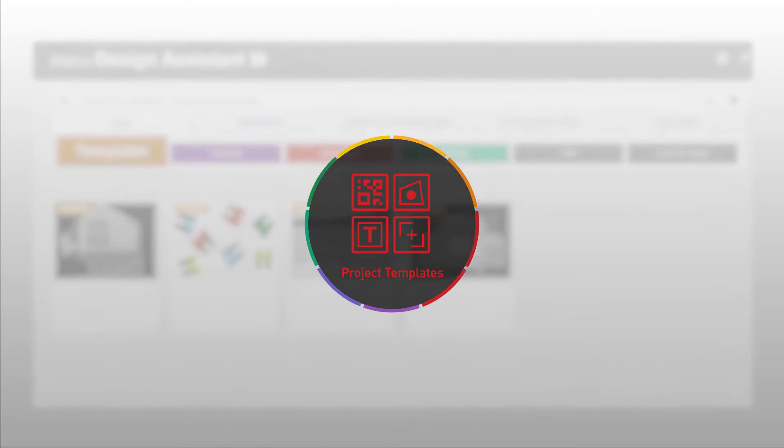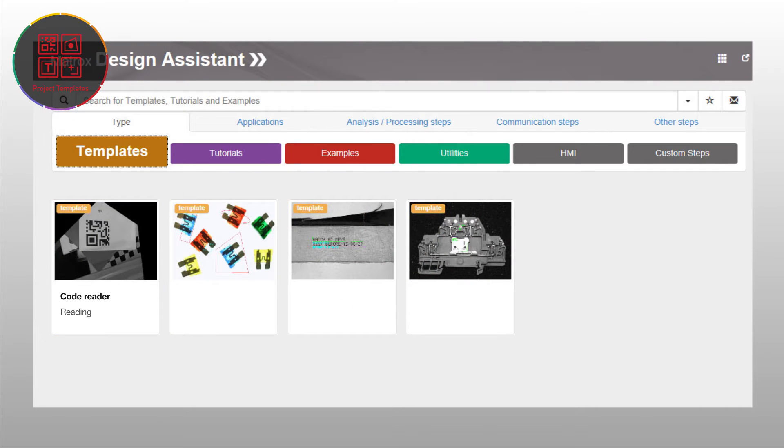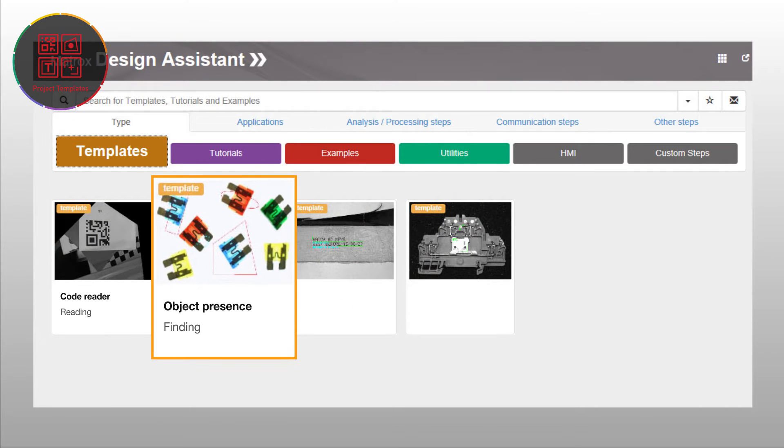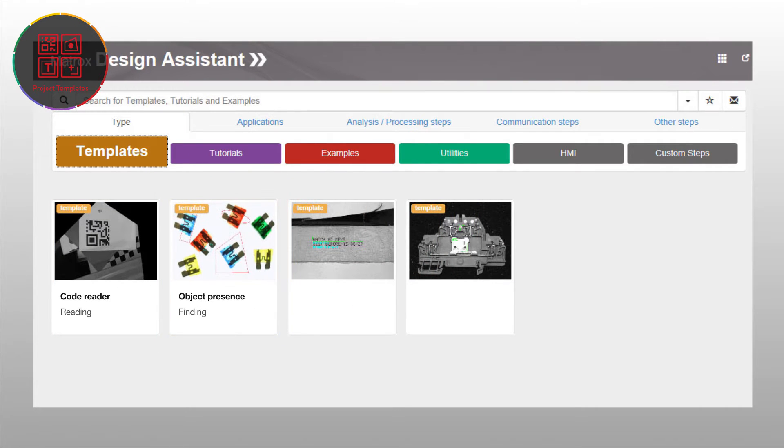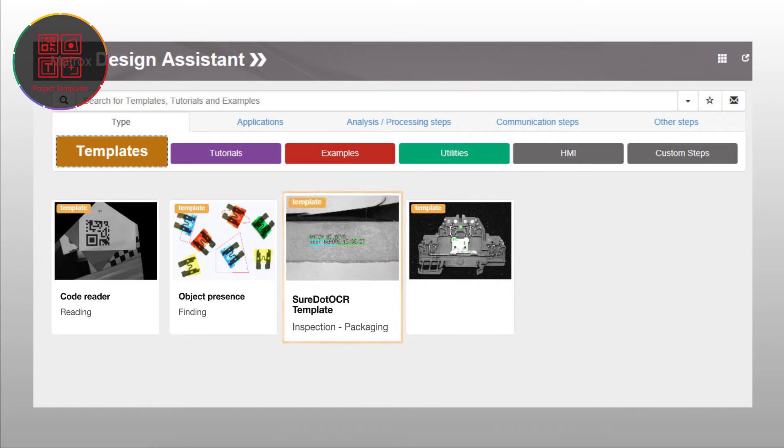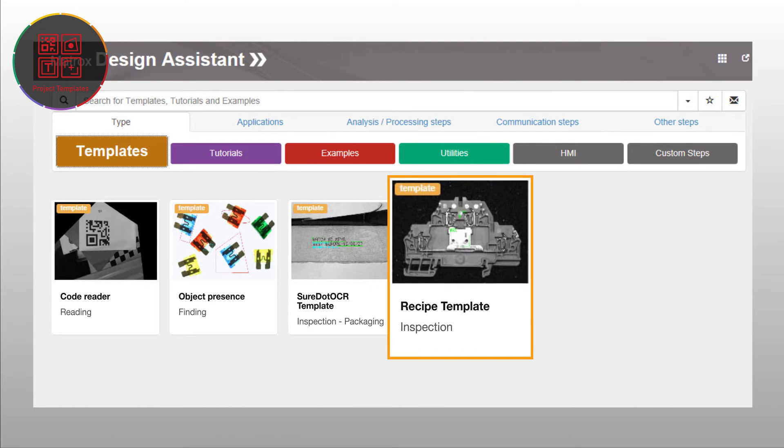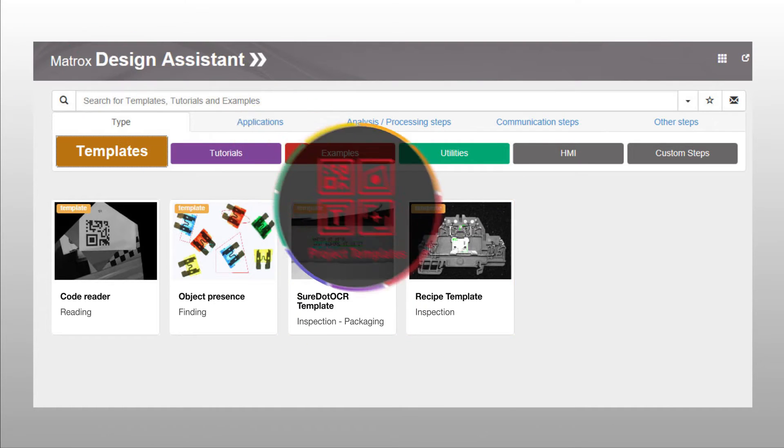With project templates, users can start developing from one of the many prefabricated templates instead of from scratch. The templates can be expanded and customized for particular project needs.